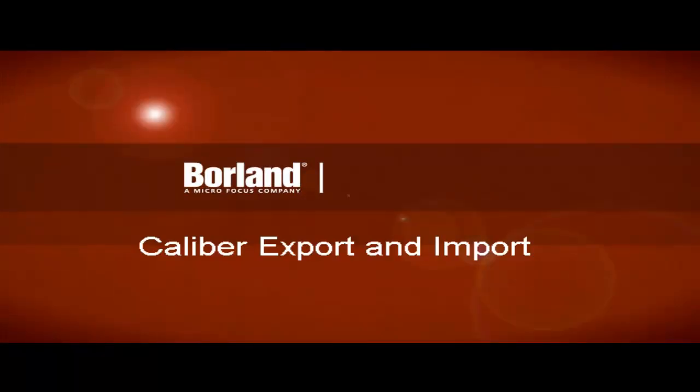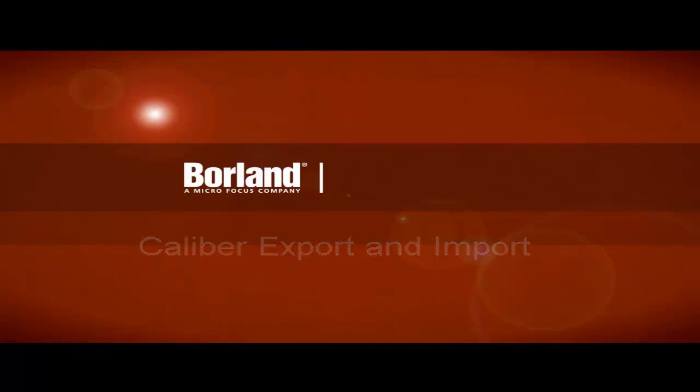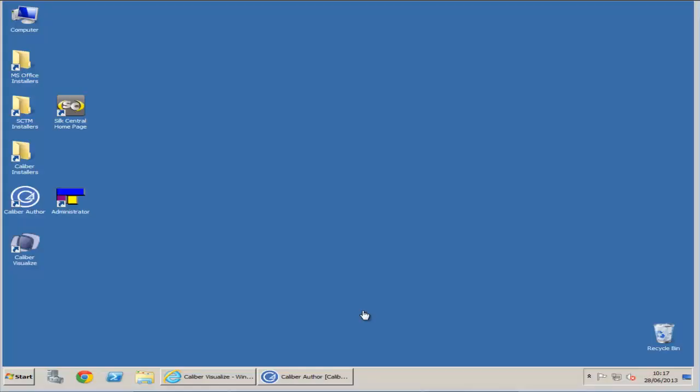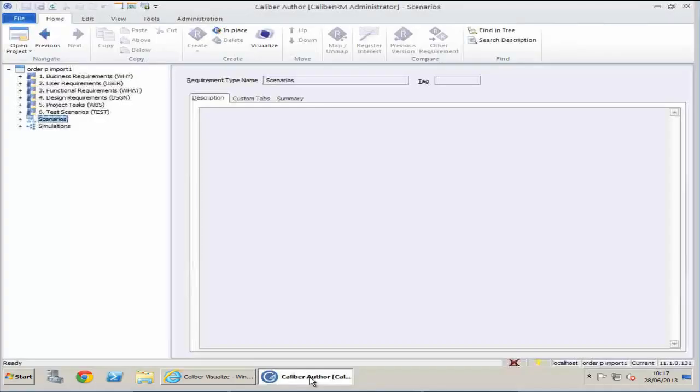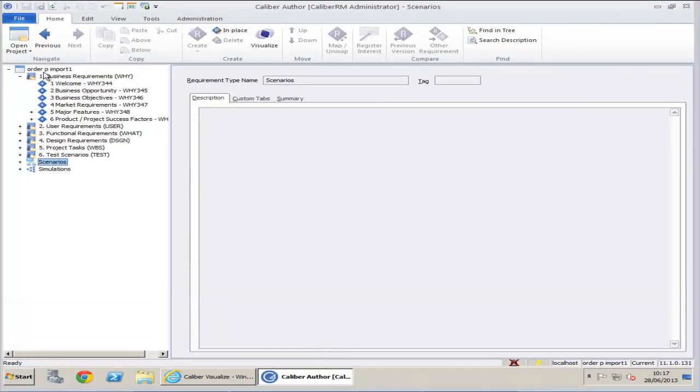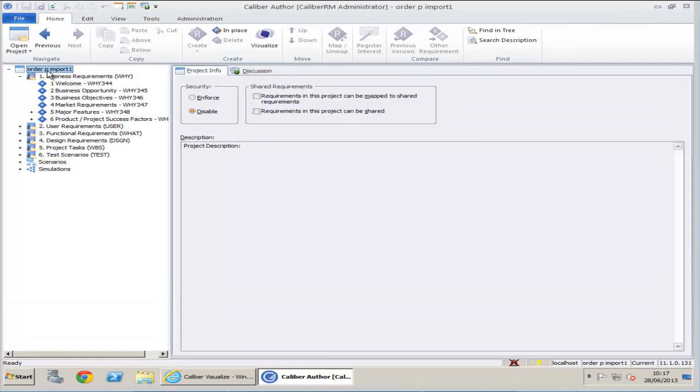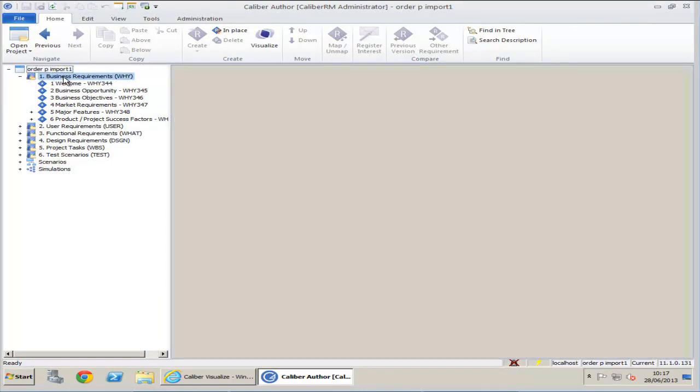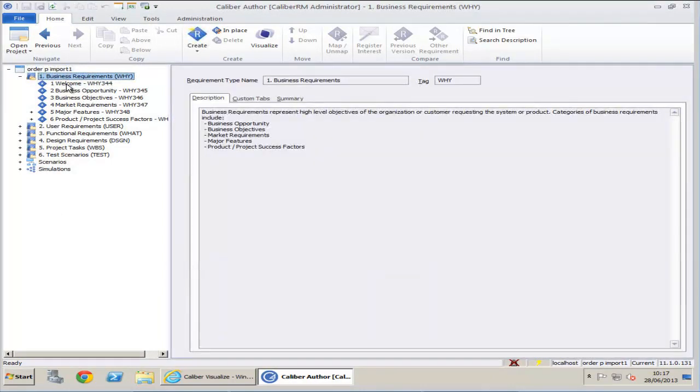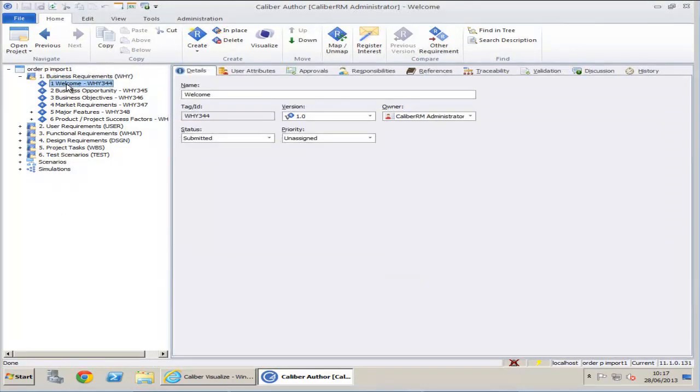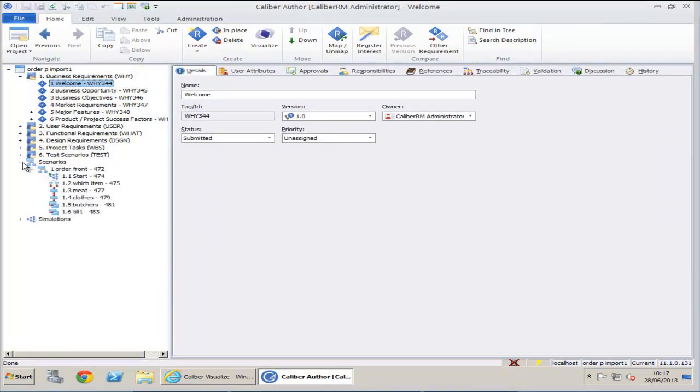In this video we will see how to use the Calibre export and import tools. Let's start by viewing our project in Calibre Author. Here I have created a sample project with various requirements and integration to Calibre Visualize.